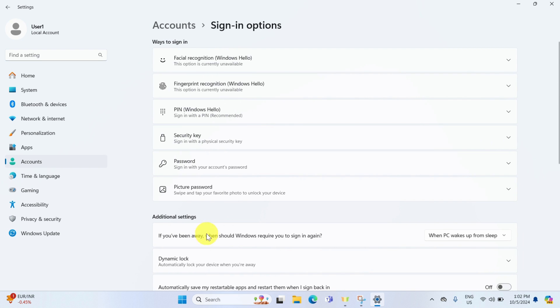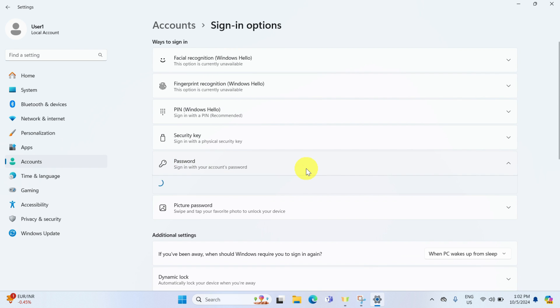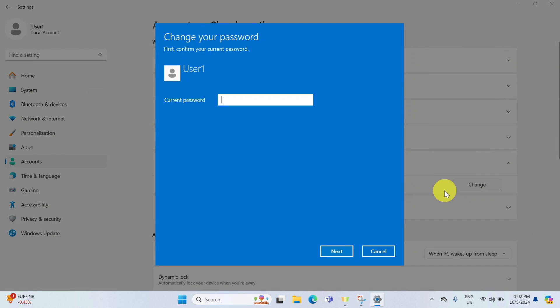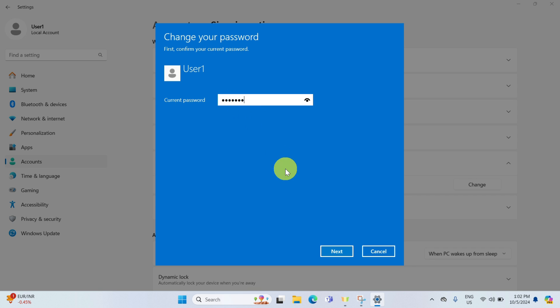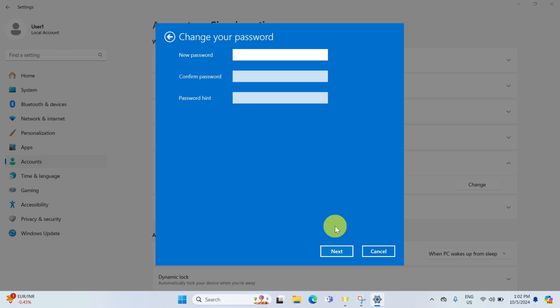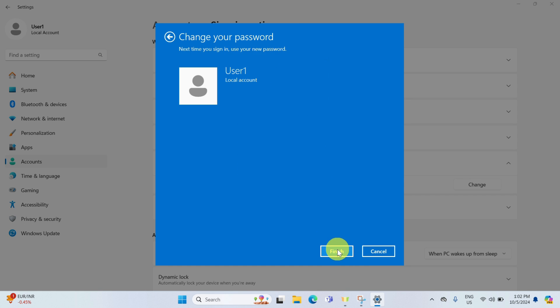Here, select the password section and click change. You will be asked to enter your current password. Once entered, click next. In the next window, since we are looking to remove the password, leave these fields blank. Hit next, then finish.